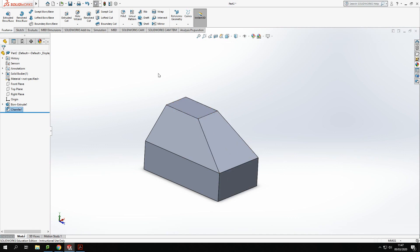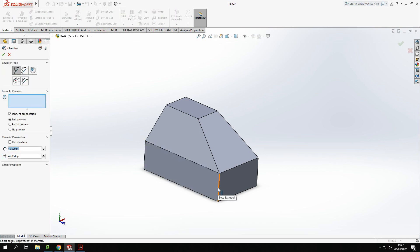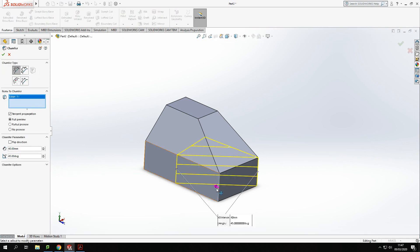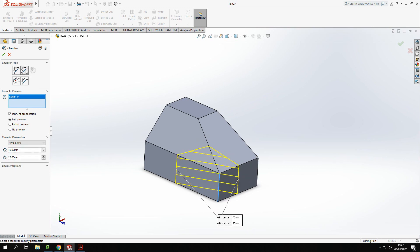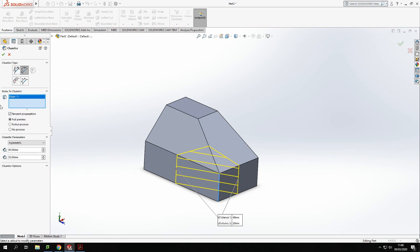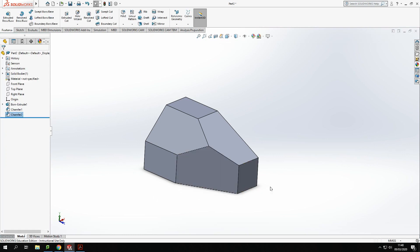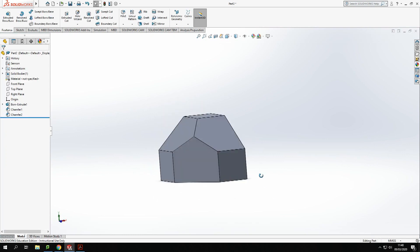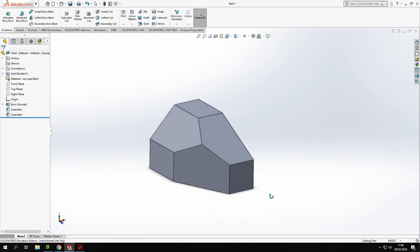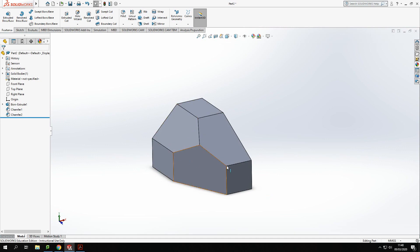And I'm going to repeat that on the side here as well. So chamfer again on the side here, and this time it's bringing it up as 40 at 45 degrees. Well, I want that distance by distance again. I stayed on asymmetric and it's gone 40 and 20 across. So let's tick that there, giving me that shape. Now all I'm missing here is the triangle of this face.